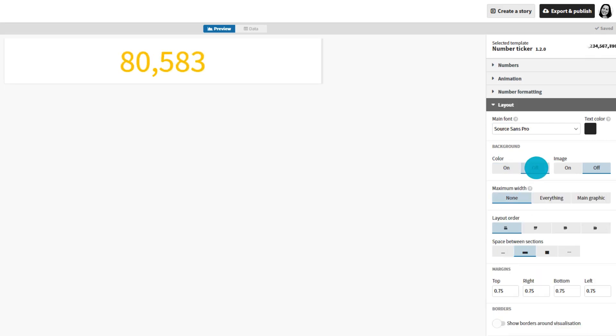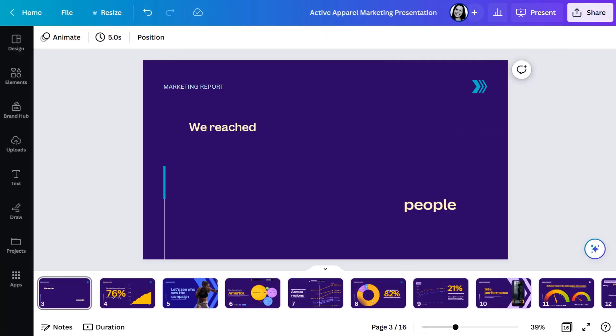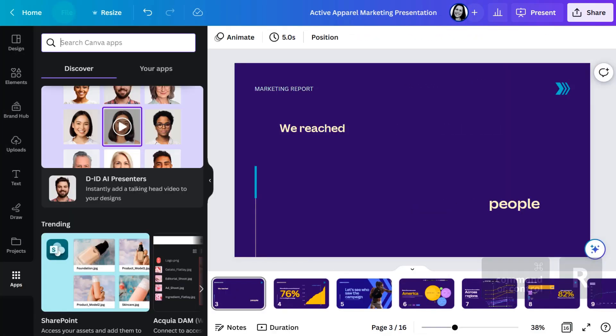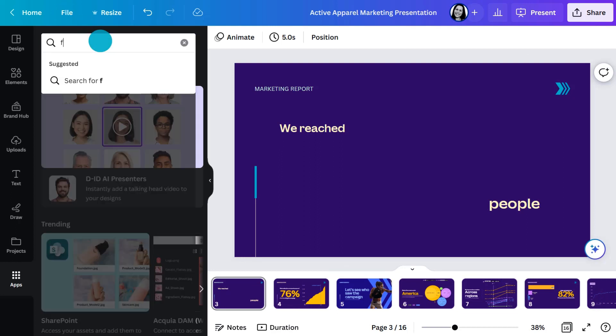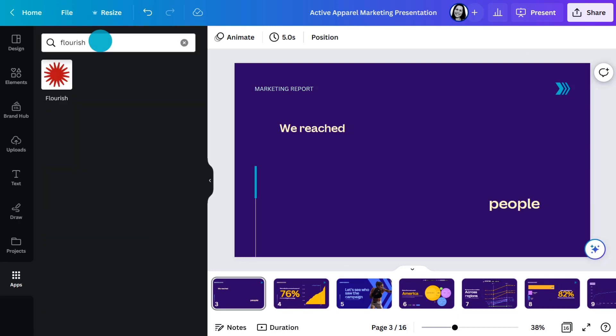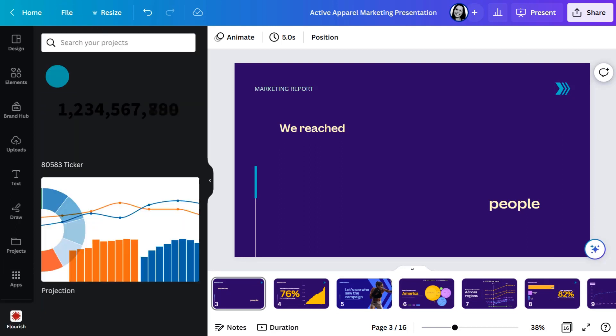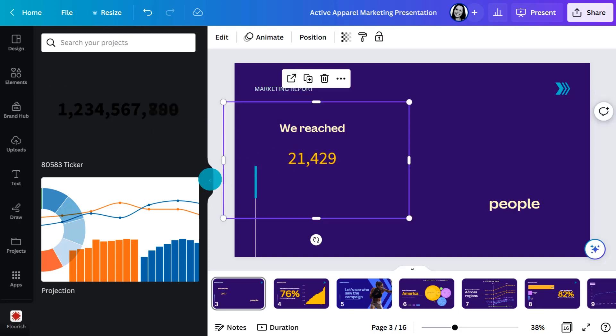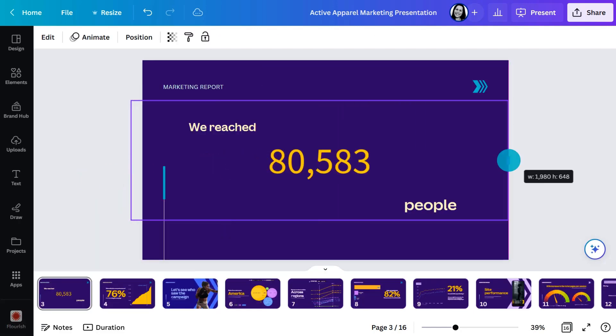Give it a name up here. Now I can jump back into my marketing report, refresh the page, go into my Flourish app — which you can grab from the app panel — and you will see your visualization there. Drag and drop to the editor and there you have it.